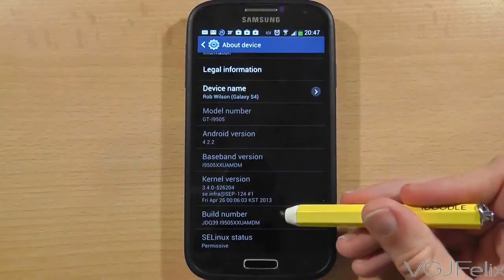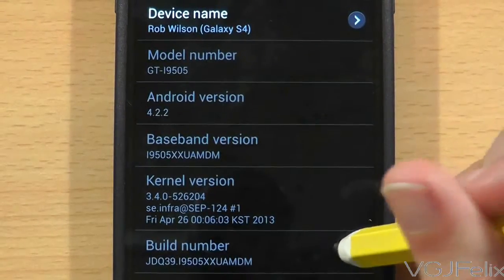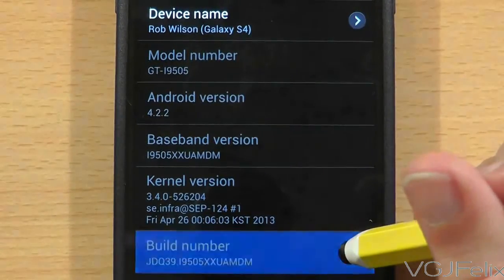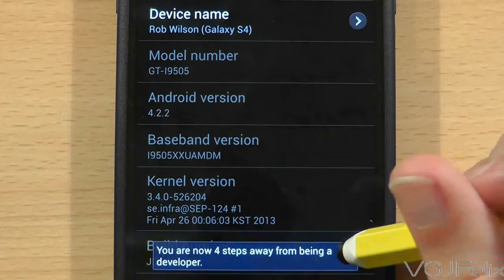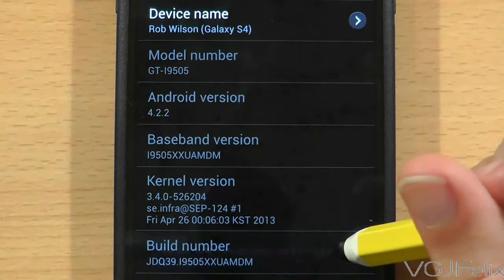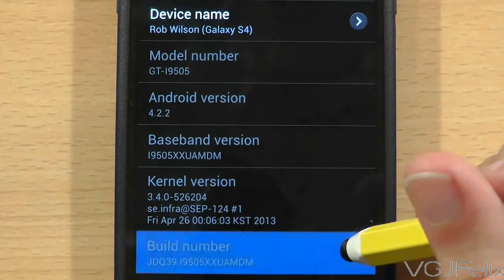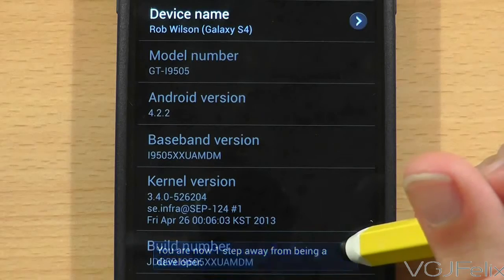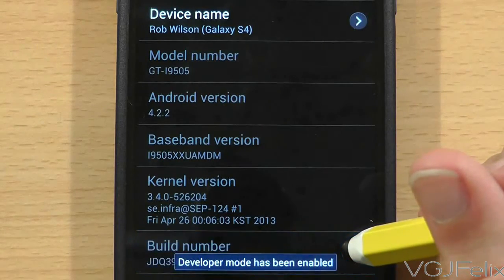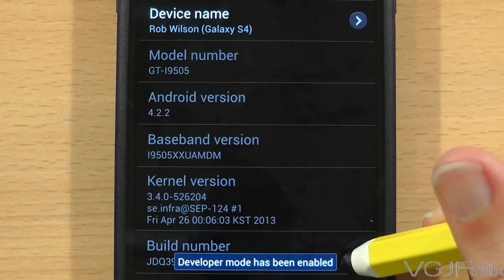At the bottom of the list is the build number of your device. Tap here several times and you will start to see a message that says you are x steps away from being a developer. Continue to tap here and the following message appears: Developer mode is enabled.